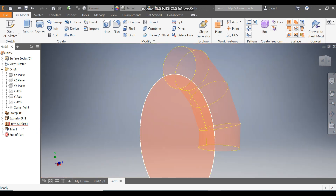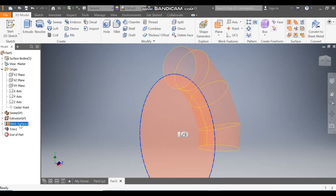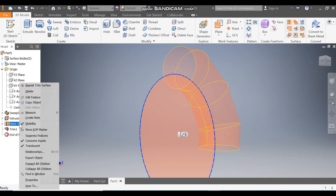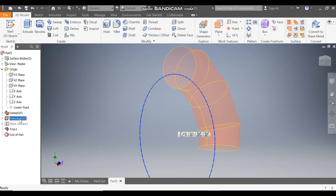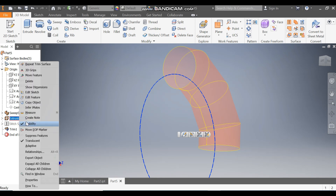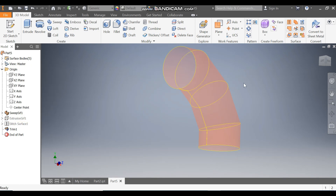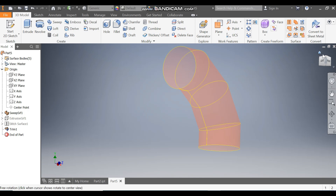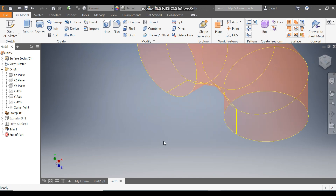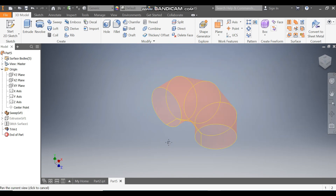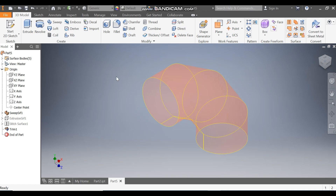Select Stitch Surface 1, right-click and turn off the visibility. Select Extrude, right-click and turn off the visibility. Only this profile will be left. Now I want to change it to a solid profile, so click on Thicken.